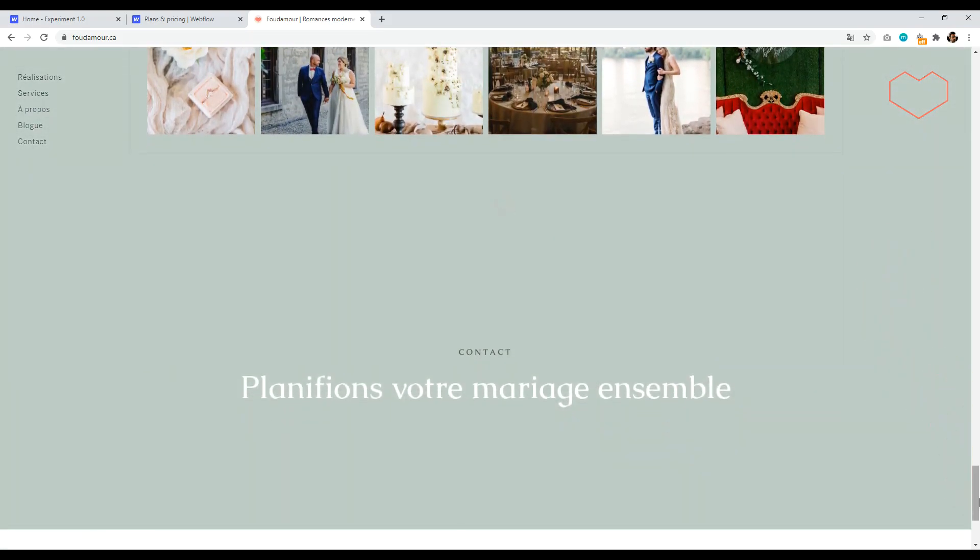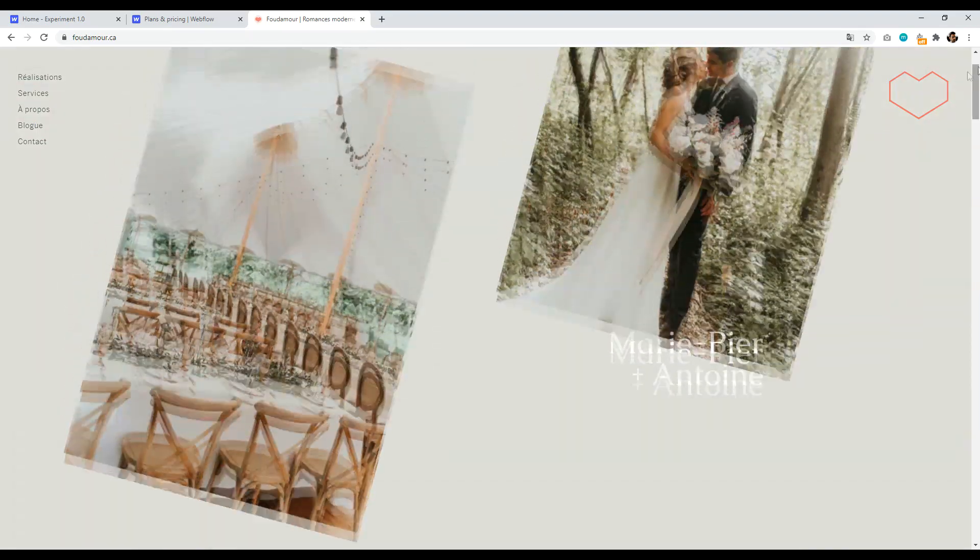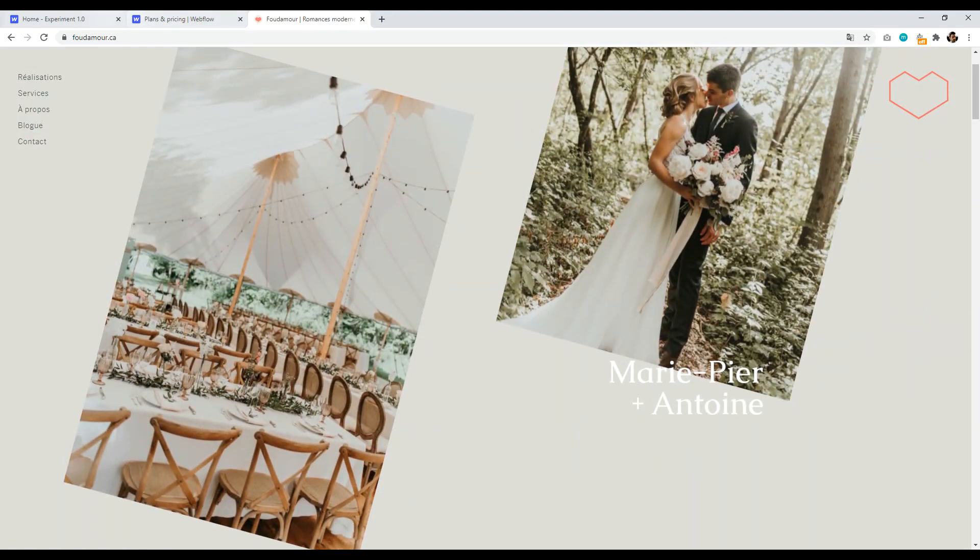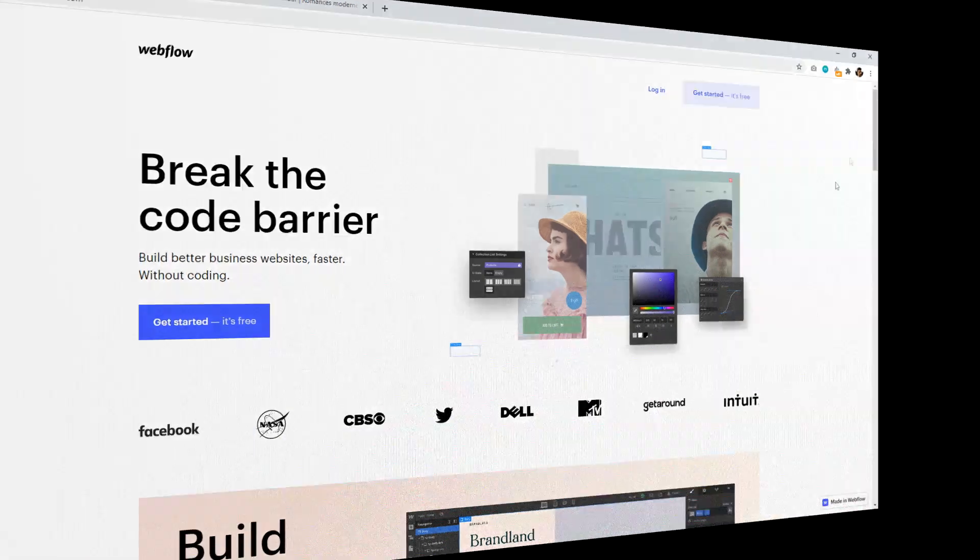My only issue, again, is just the pricing plan compared to other options is not as competitive as it could be. But anyways, that's just my opinion. So anyways, that is number seven, Webflow.